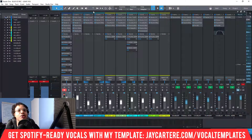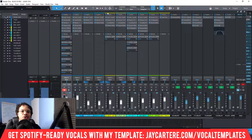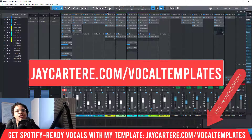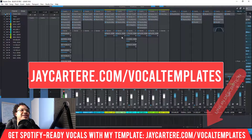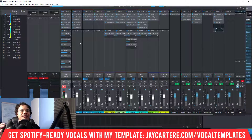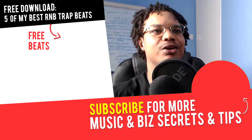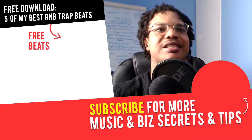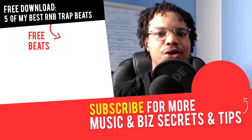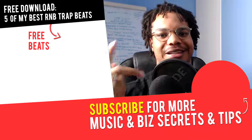If you want your vocals half-mixed before you even get to the vocal stage and want them to be Spotify-ready, I highly suggest you grab my Spotify-ready vocal mixing template — link down below at jcarteray.com/vocal-templates. It comes with the template all set up plus a PDF walking through all my settings. Hope this video helped — if you've got any questions or tutorials you want me to make, let me know in the comments. I'll see you in the next video — peace out!